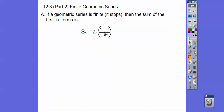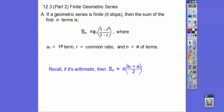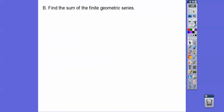So we need a sub 1, we need to know what r is, and we need to know what n is, and then we just plug it all in. Recall if it's arithmetic, we have the sum formula S sub n equals n times the first term plus the last term, divided by 2. Remember that? So let's find the sum of these geometric series.